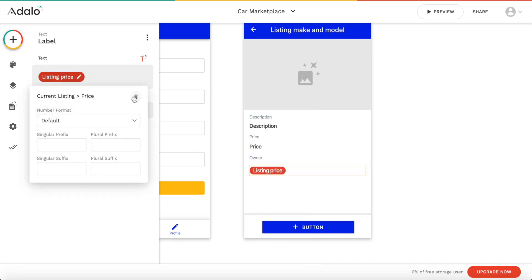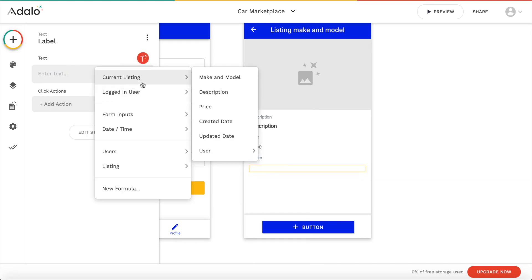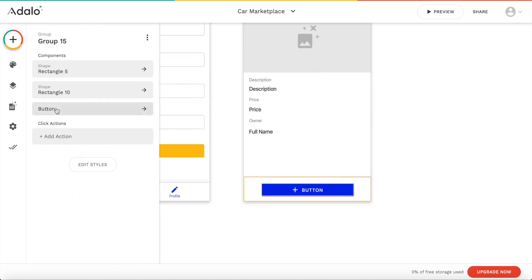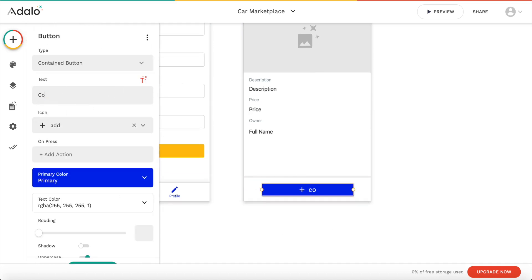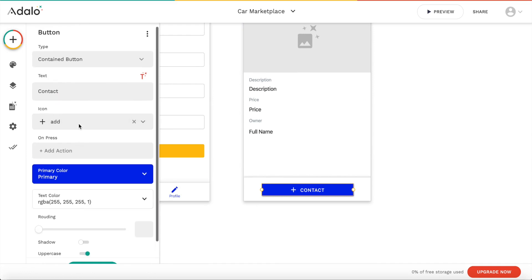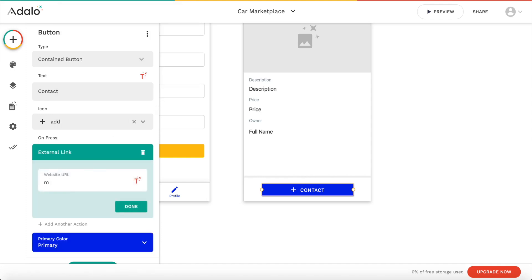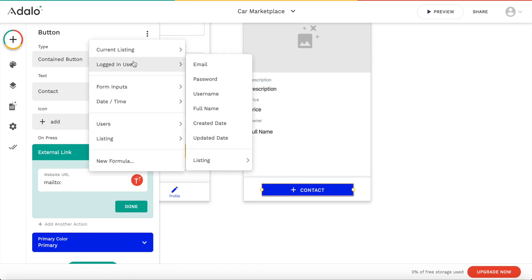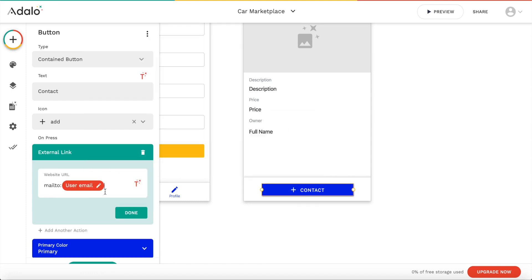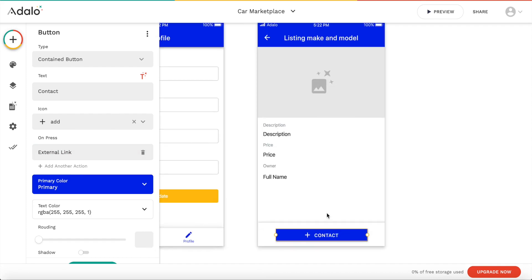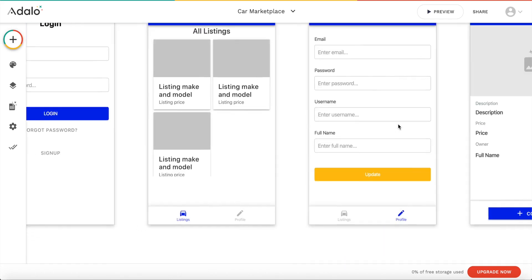The last field is going to be the current listing's user full name. Let's also add a button — the button should say 'Contact' and on press it should link to a website. We can add the website as 'mailto:' followed by the current listing's user email, so this will open the email program on your phone to compose an email to the current user.